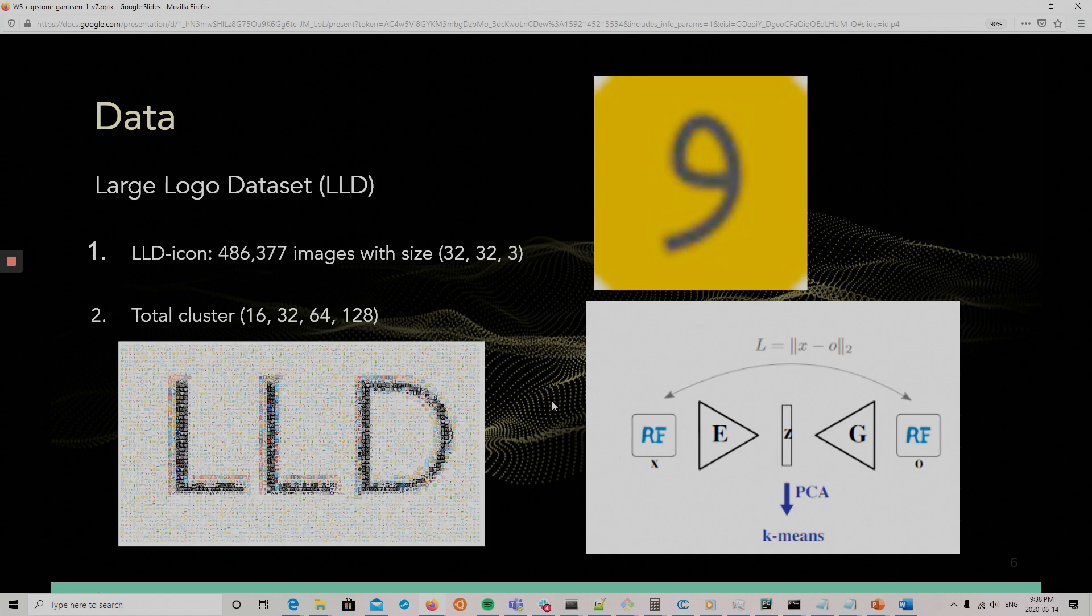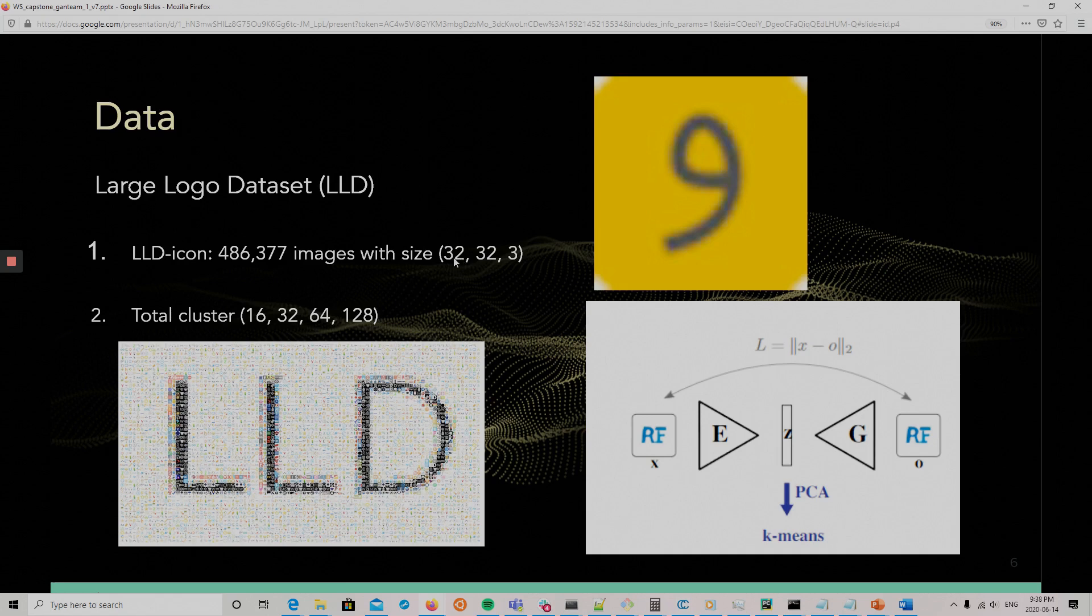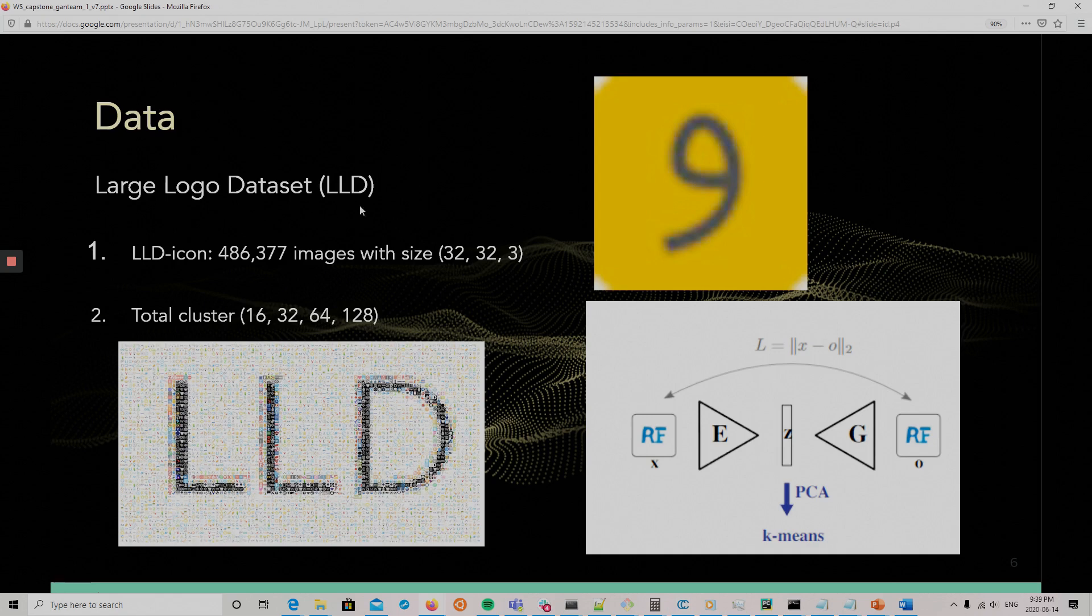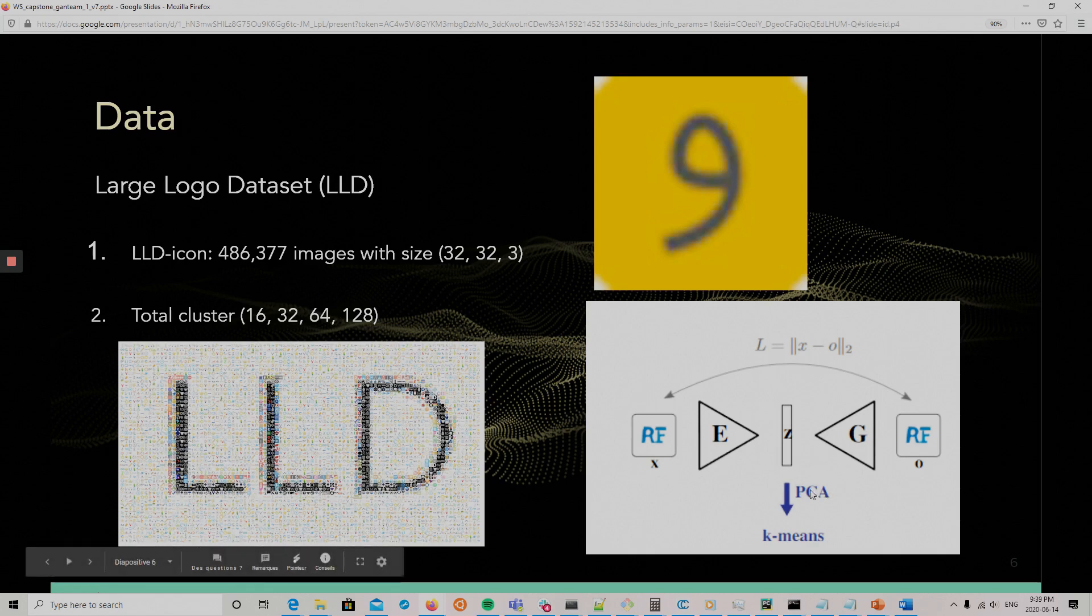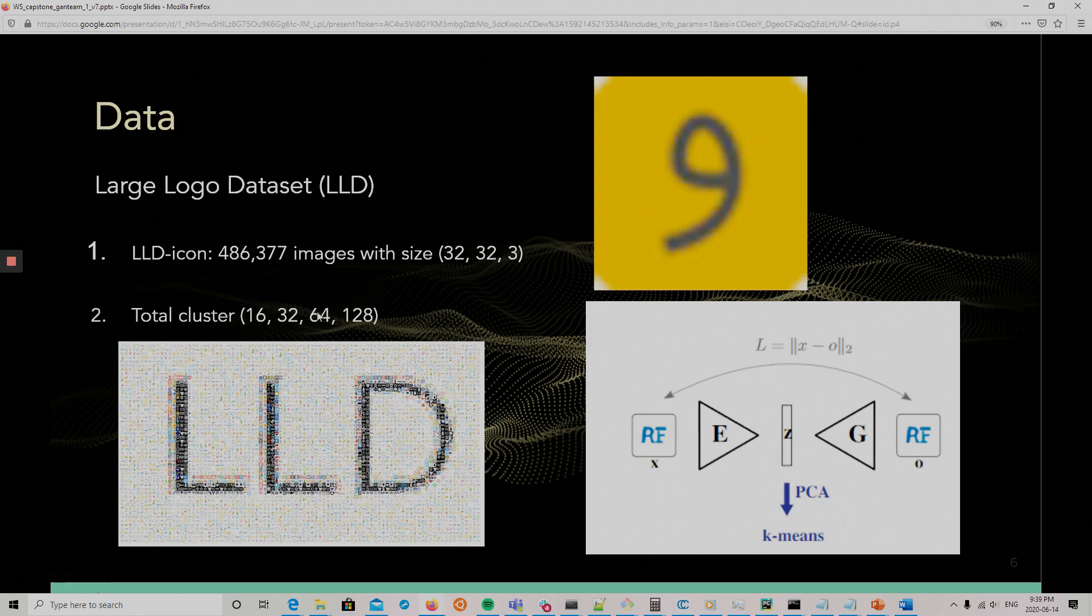So the dataset we use, we use a Large Logo Dataset. The Large Logo Dataset is a dataset of logos. It was created for making logos with GAN. And we use a subpart of it, which is the icon part, which are 32 by 32 pixels. And one of the difficulties with GAN is that when the data has a lot of variability, GAN has some difficulty. And to solve that problem, when they created the dataset, they created a beta encoder and calculated the latent vector for each of the logos, did a PCA and k-means clustering, and created clusterings with 16, 32, 64, and 128 clusters, and used that as labels for the logos. And that way, it can help the GAN.